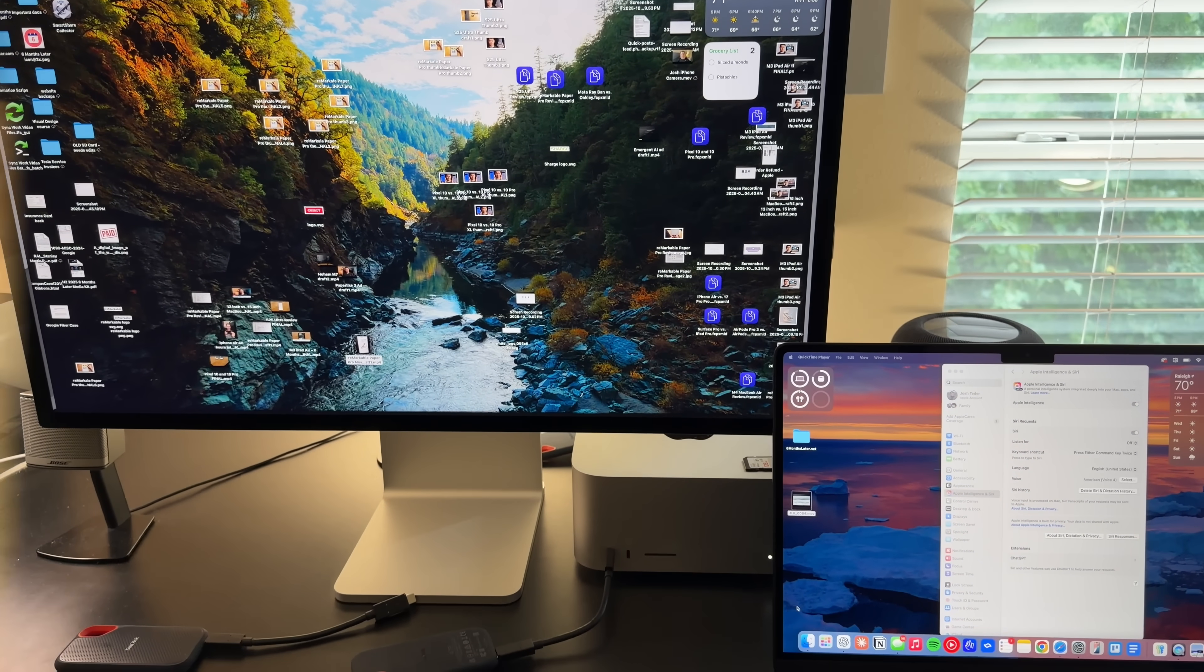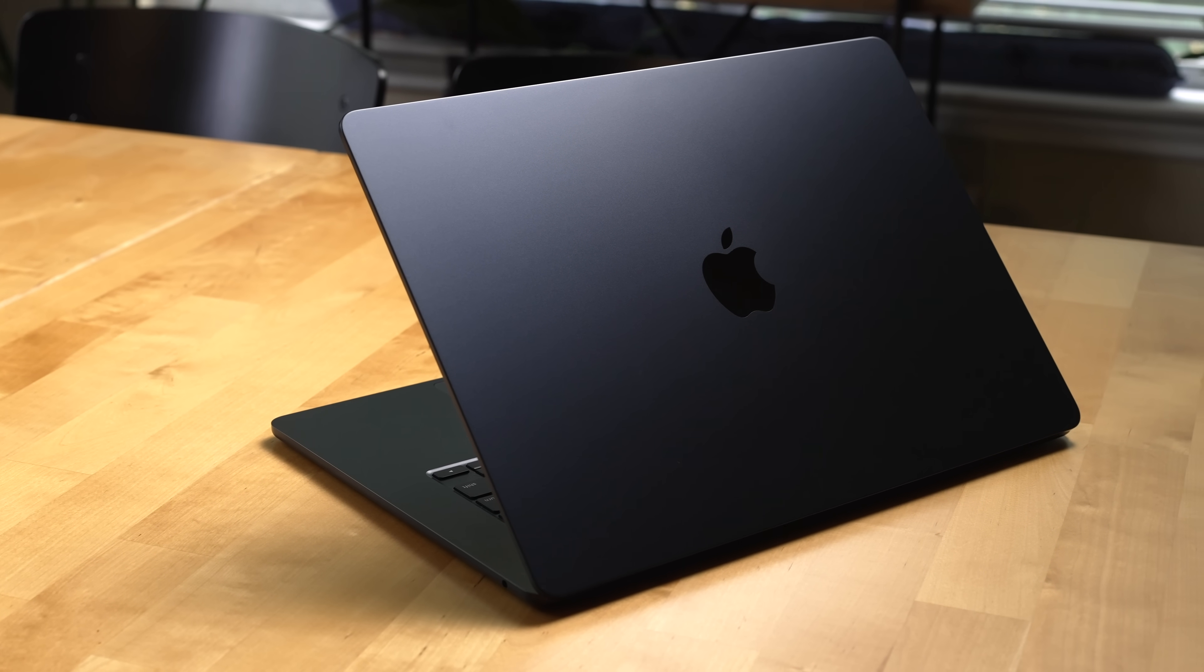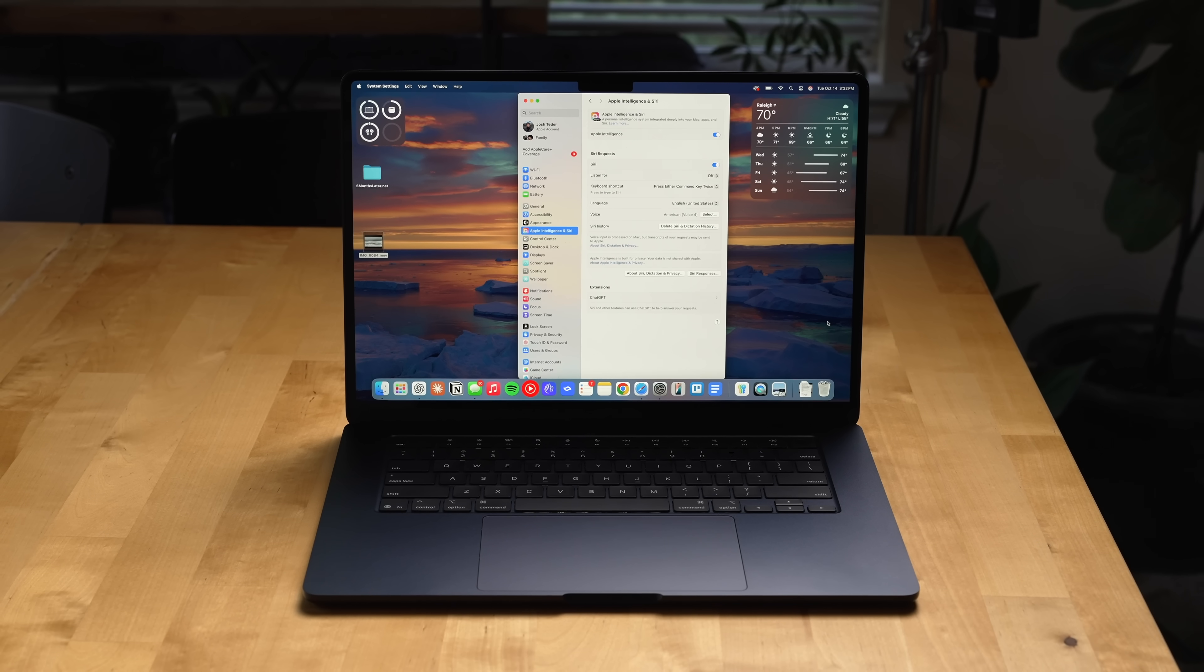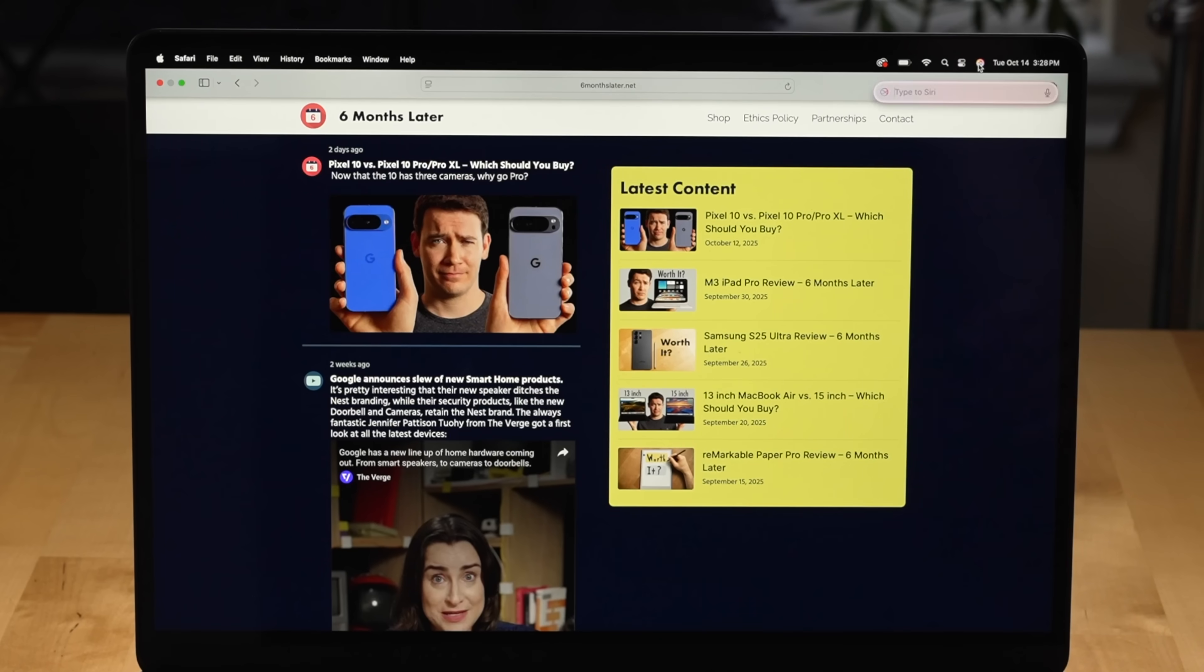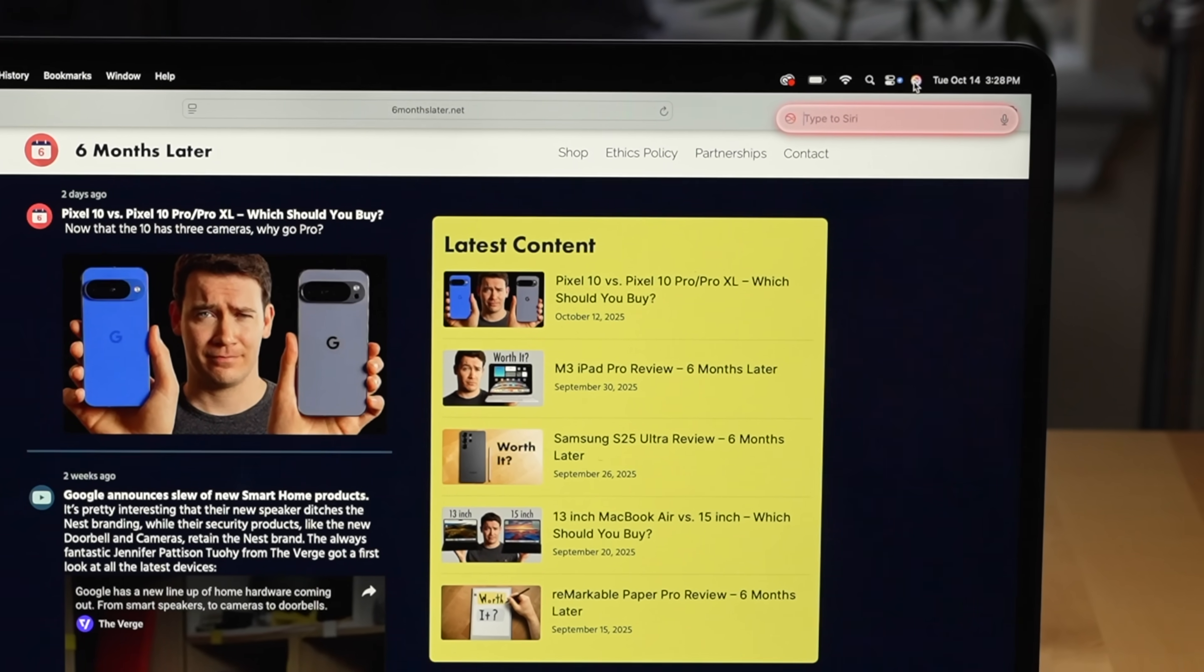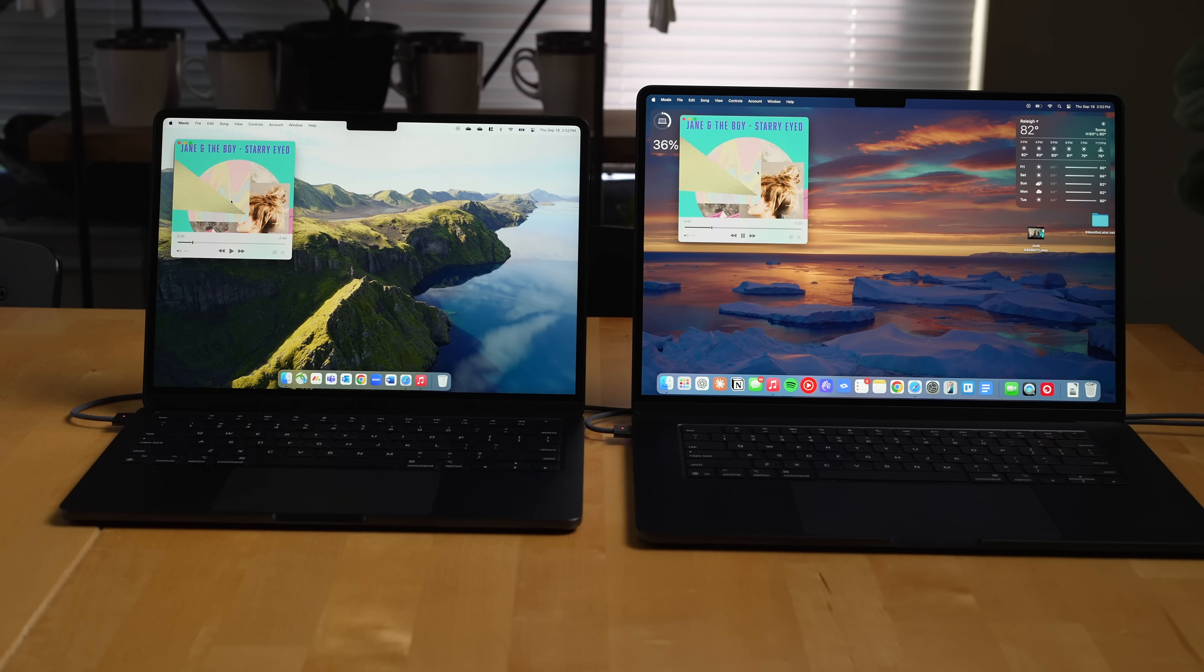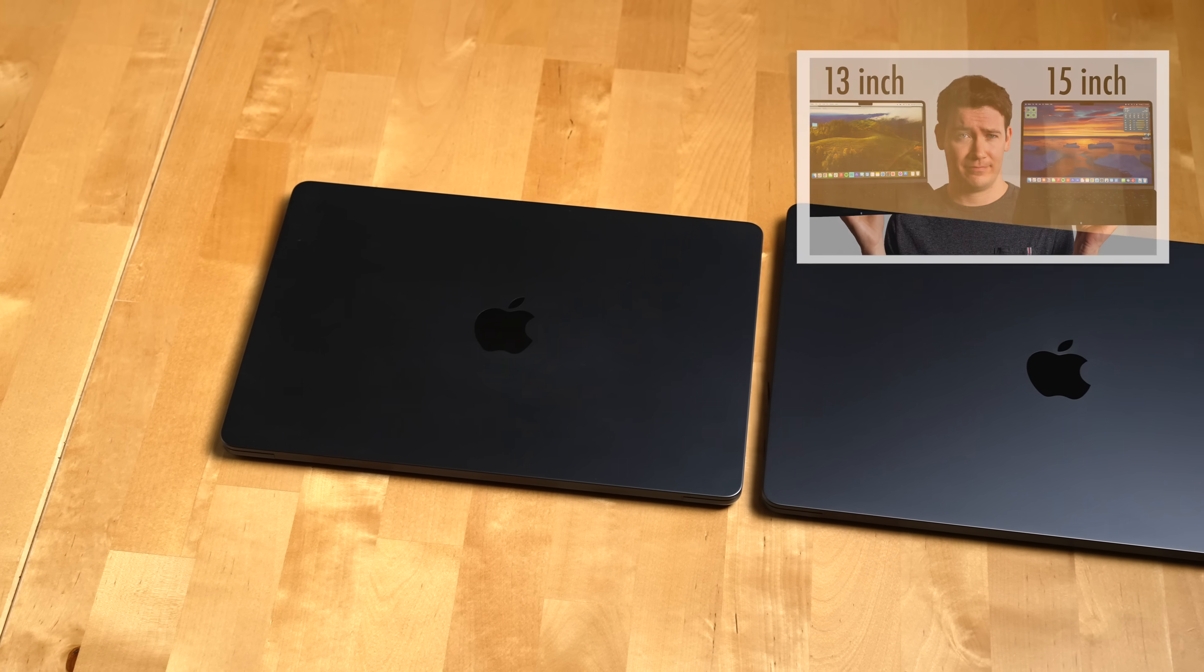So what features have I not found myself using with the MacBook Air? First up is Apple Intelligence on Mac. I just haven't found much use for it and six months later honestly other than the new Siri animation I completely forgot it was part of the Mac. I also haven't used the speakers that much though they actually sound pretty decent on the 15 inch compared to the 13 inch which I talk about in more detail in my comparison video between those two sizes of the MacBook Air.